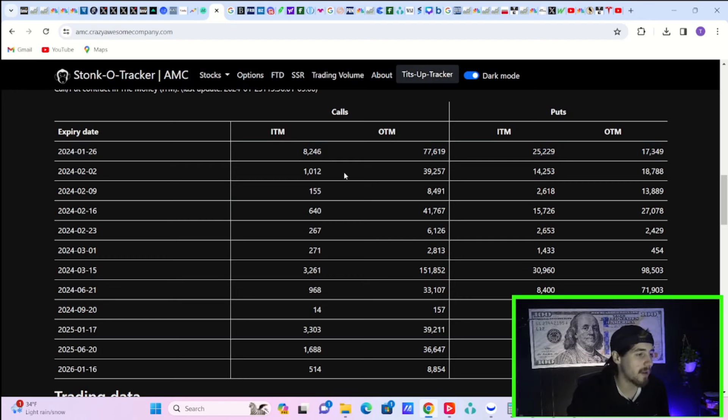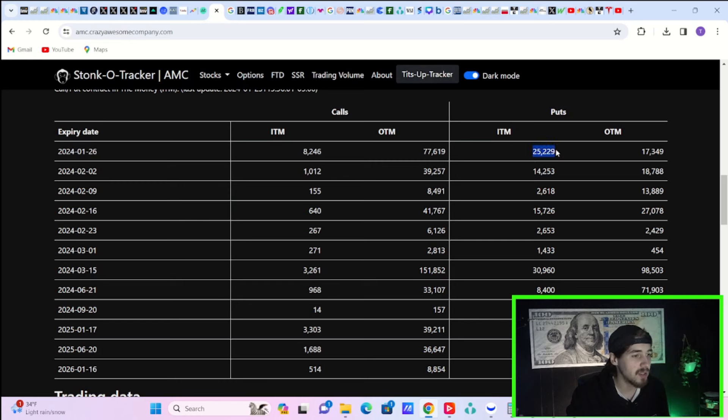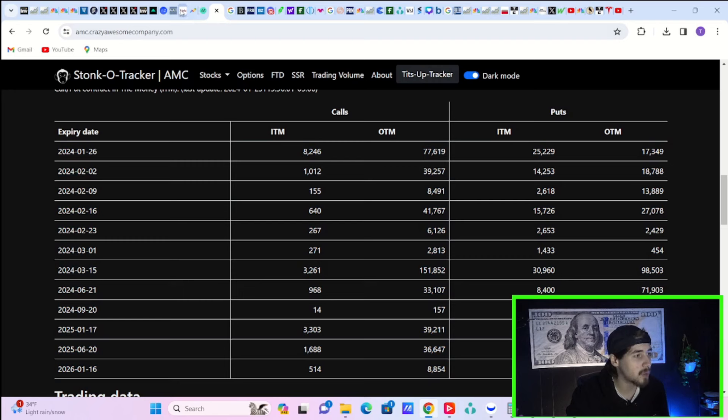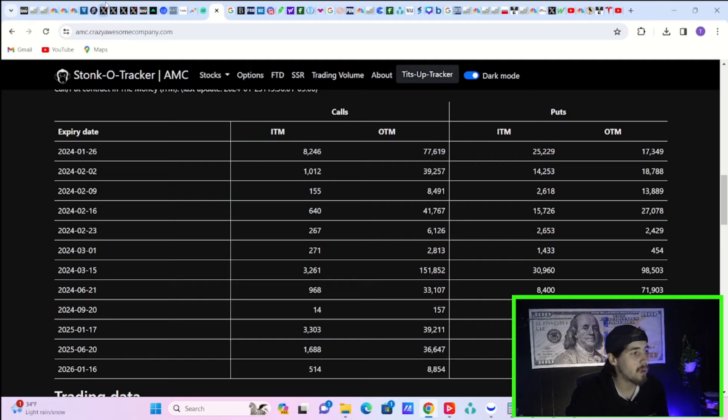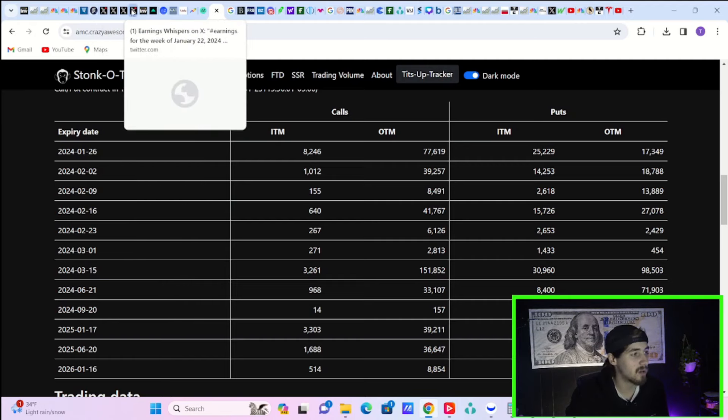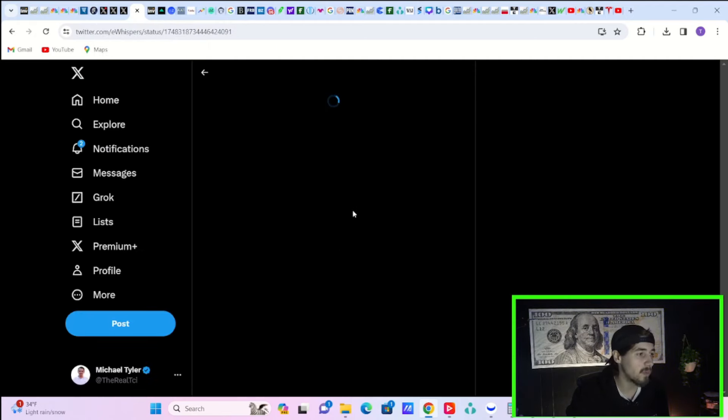Stocko tracker data for AMC have about 8,200 calls currently in the money, 77, almost 78,000 calls out the money. In the money puts at 25,000, out the money puts at 17,000. So decent amount of option activity here. But you have seen a lot of calls go out the money that were previously in the money. So could look a little bit better there.